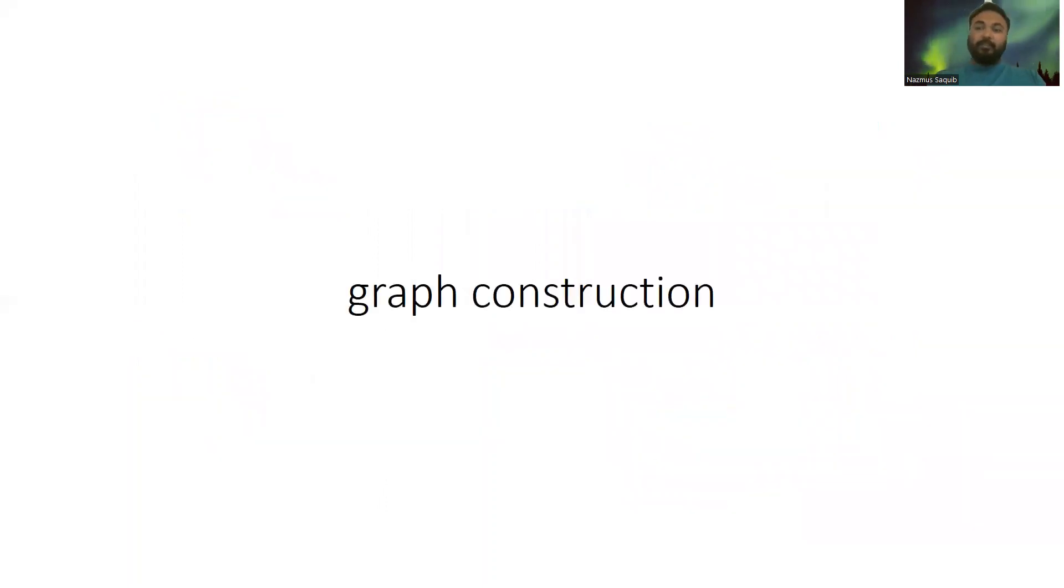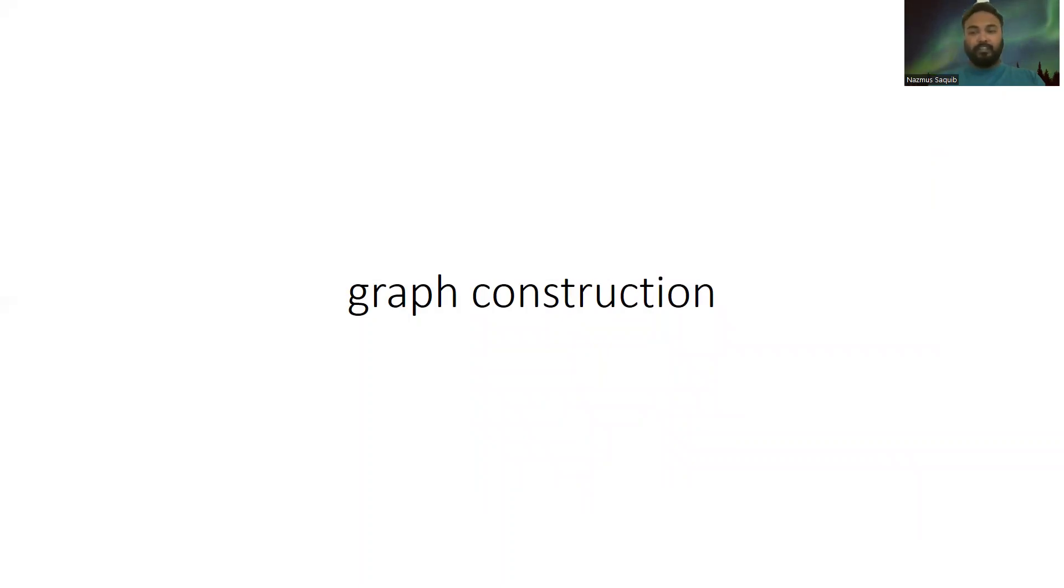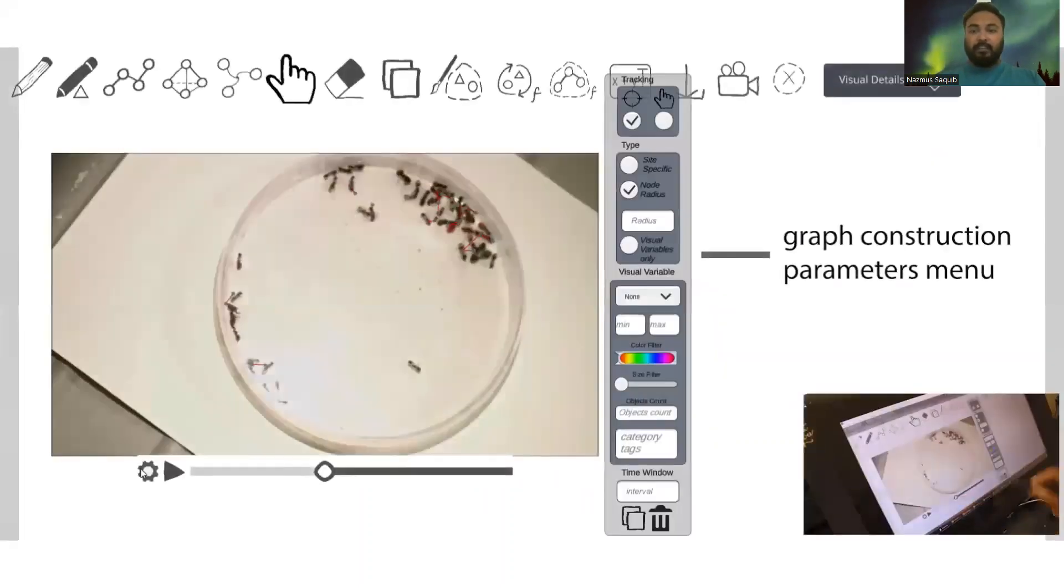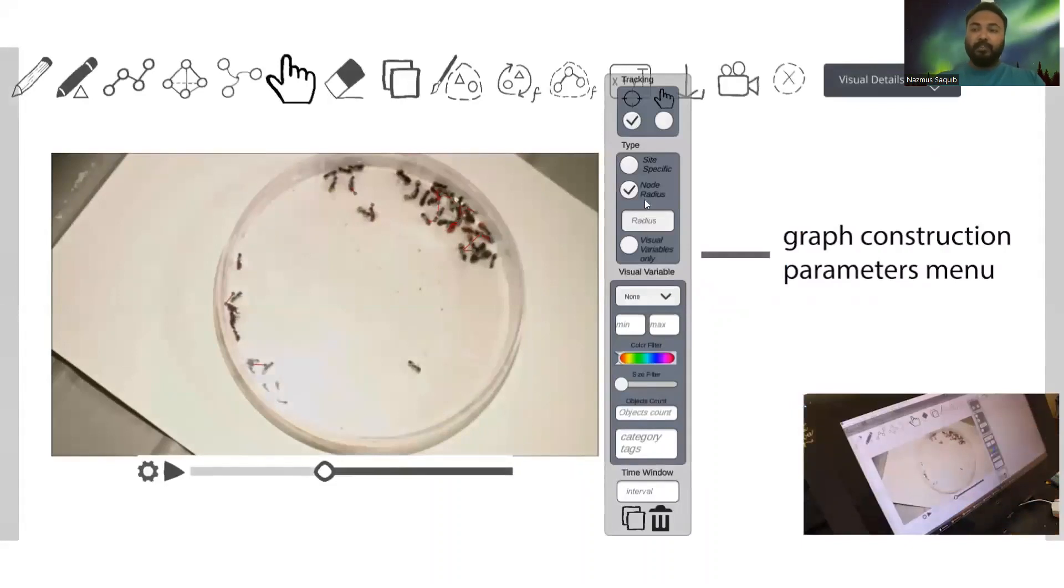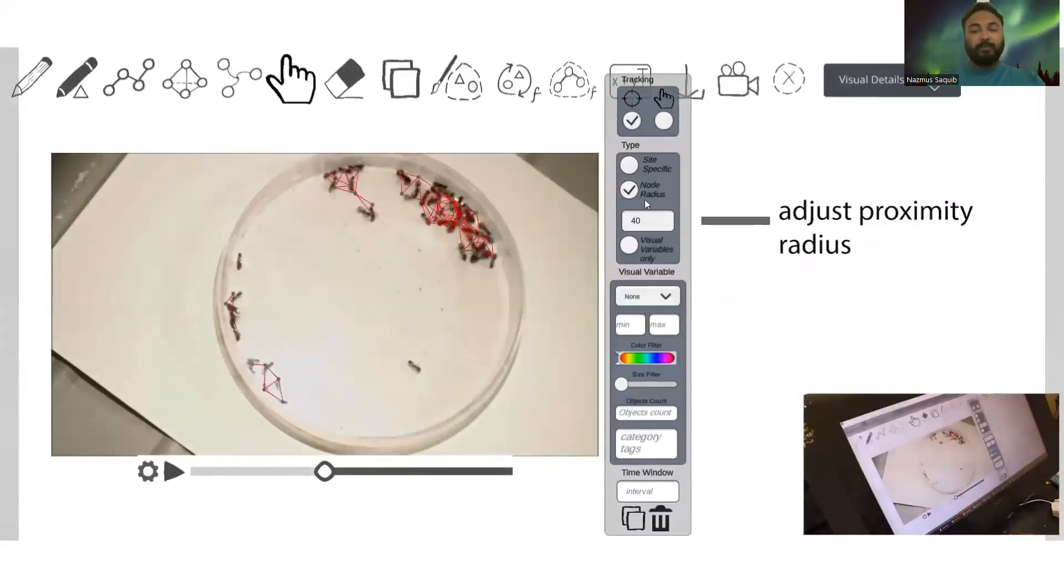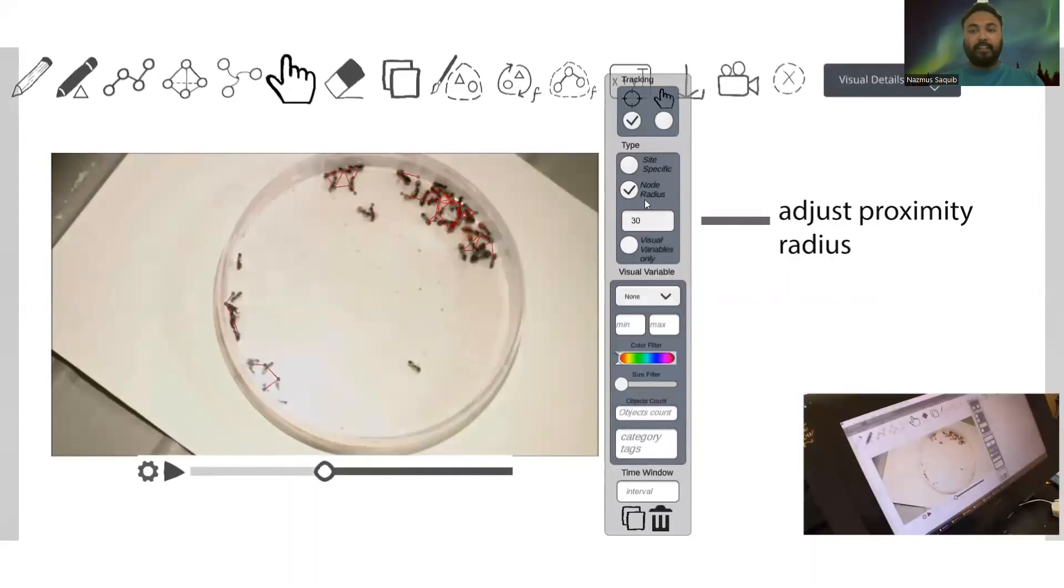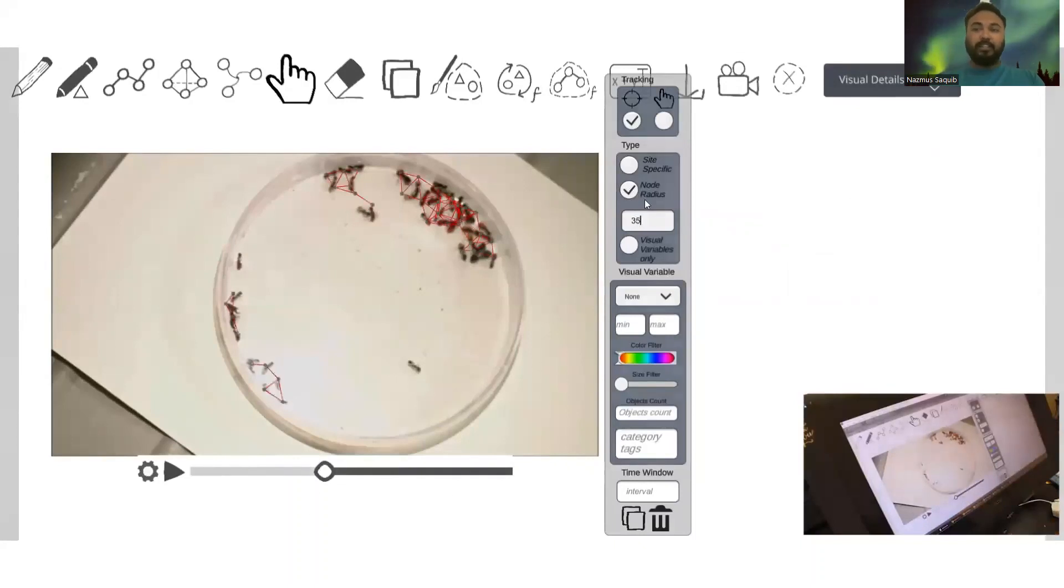Here we demonstrate a graph construction using proximity of nodes and temporal accumulation of edges. Using a graph construction menu, we can adjust parameters like proximity radius and time window to construct the desired graph between different ants.